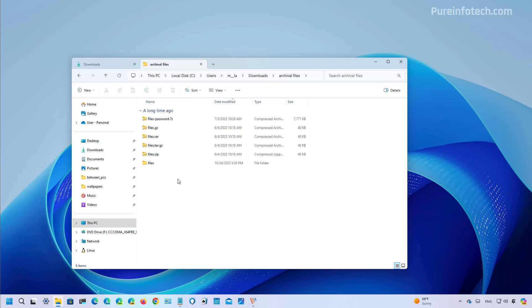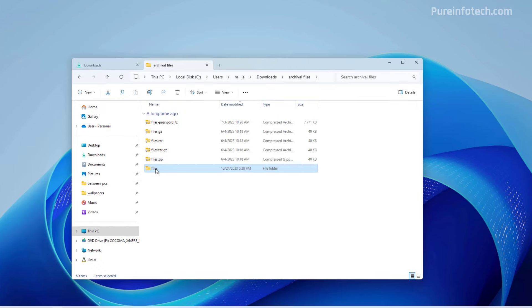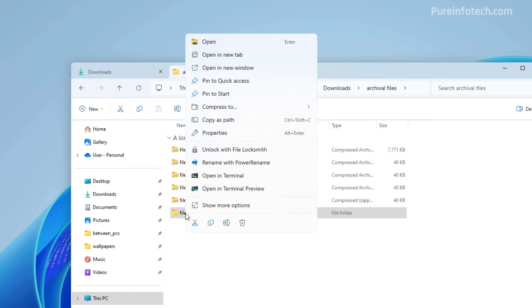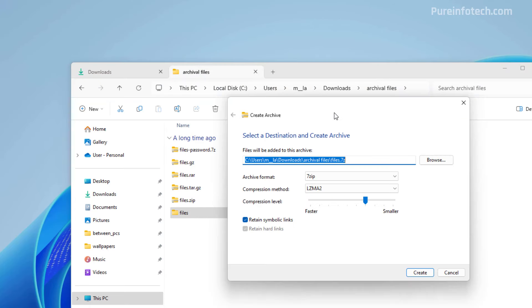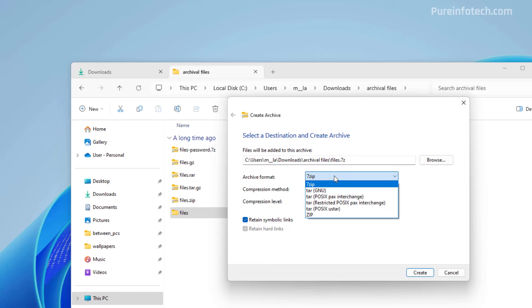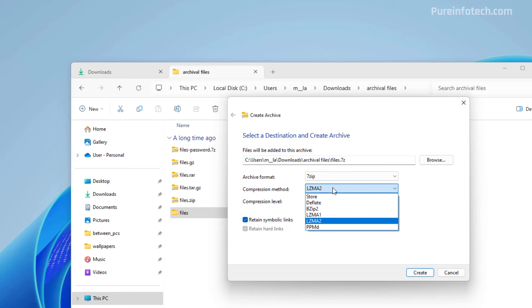So now if you have the latest update for Windows in the beta channel, you can now right click on a particular file or folder and you will see this option that allows you to create a zip, 7z or tar file. But if you go to the additional options it will open this new create archive UI that will allow you to choose from different formats that you can create for tar, zip and 7zip with different compression methods that you can use.